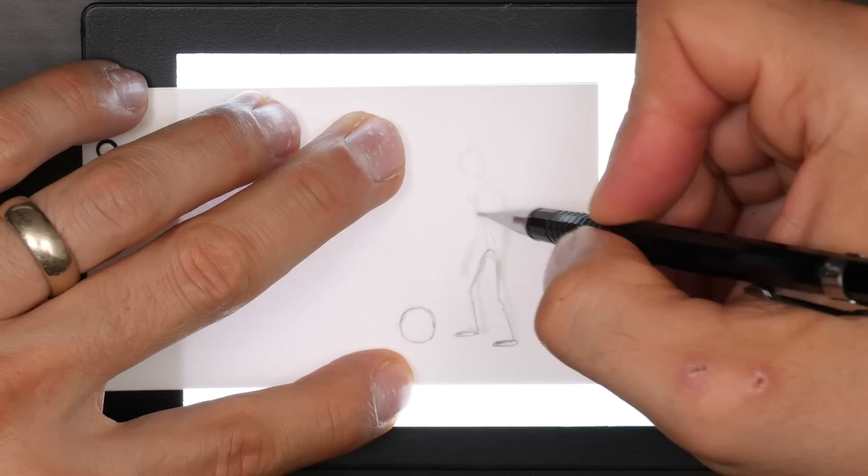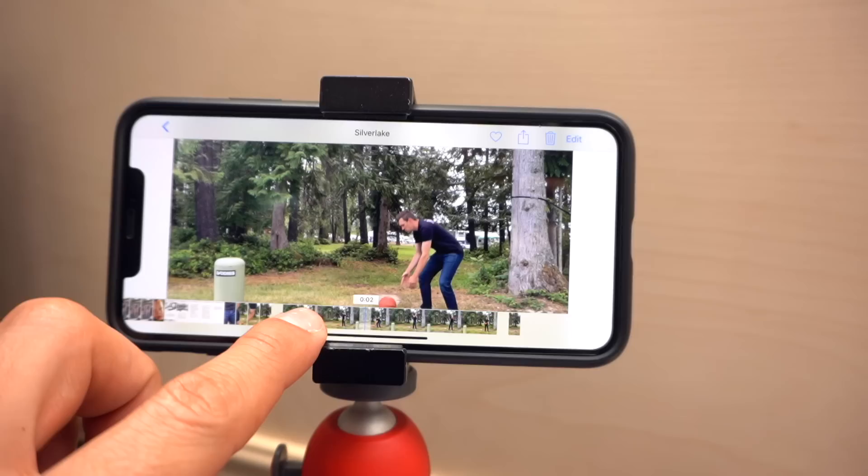So you can toggle back and forth between a few frames. Look closely at what's happening. Look at every limb, every joint, to see how they're moving, and then try to translate that into your drawings.